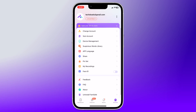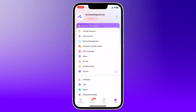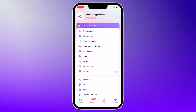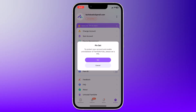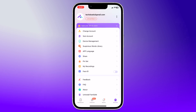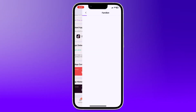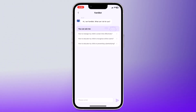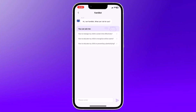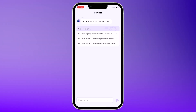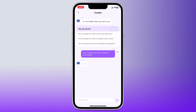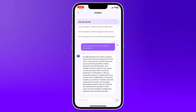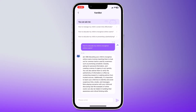And to prevent your child from tampering with the app settings, you can set a PIN. This adds an extra layer of security to ensure the rules you set stay in place. And finally, let's talk about Famibot. This AI assistant can answer your questions about the app's features and provide tips on how to use them effectively. Just ask Famibot anything and it will help you out. It's like having a personal assistant for your parental control needs.